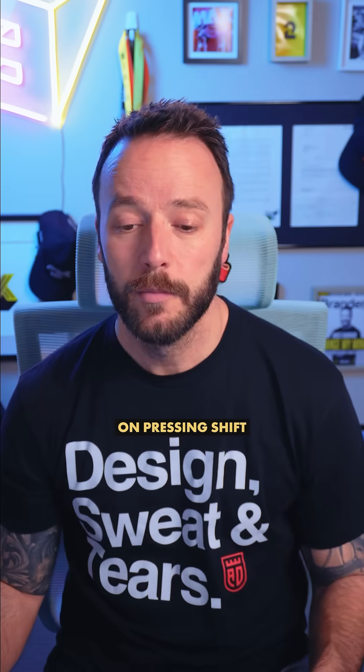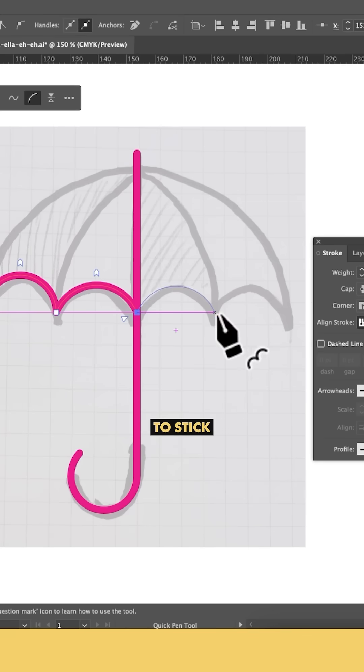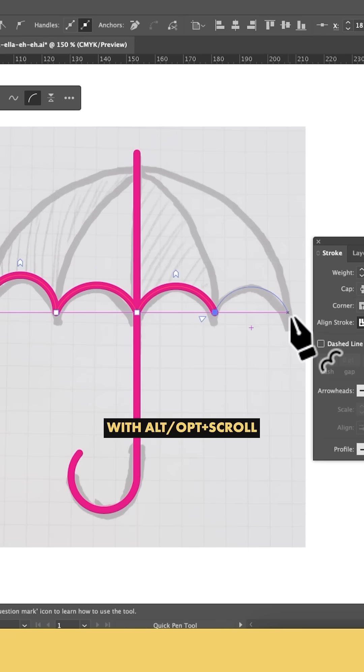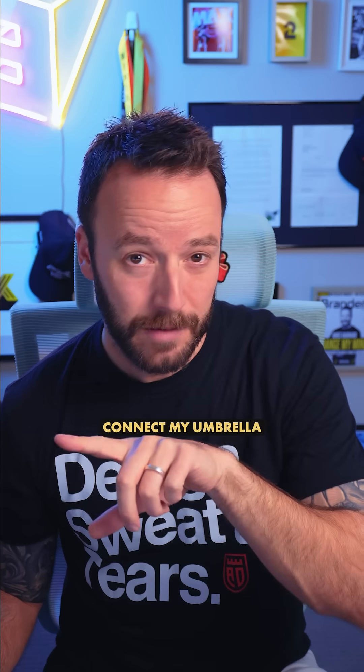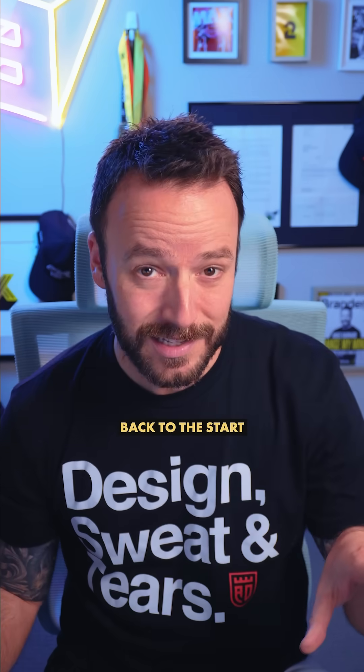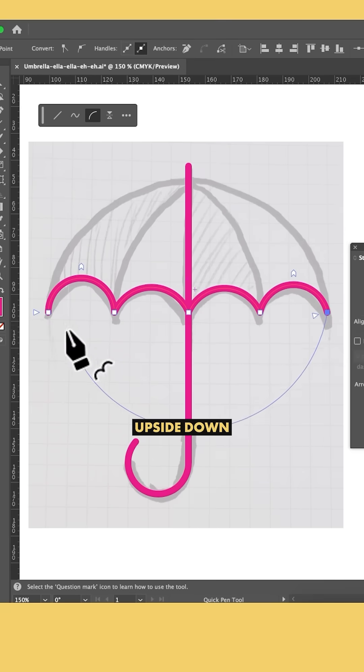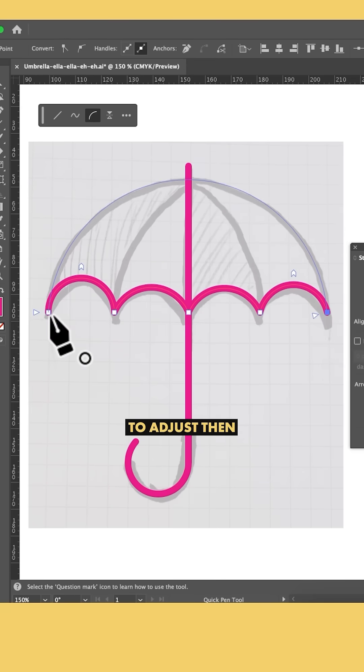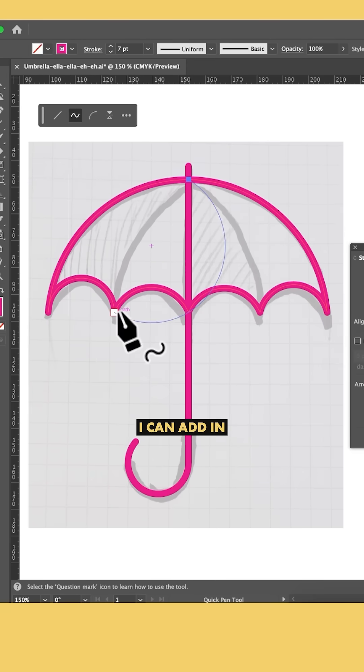Continuing on, pressing Shift to stick to that line and adjusting with Alt-Option scroll until I get to the end. Now I want to connect my umbrella back to the start, but it's upside down, so I just press 2 to flip it, then Alt-scroll to adjust. Then I can add in my extra lines here.